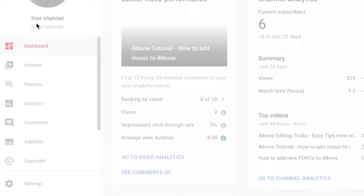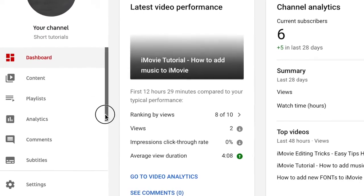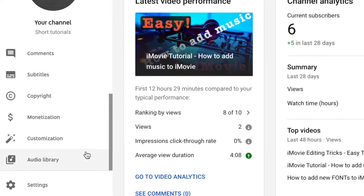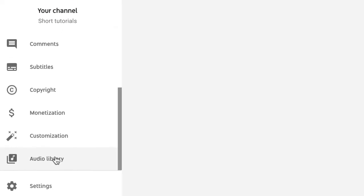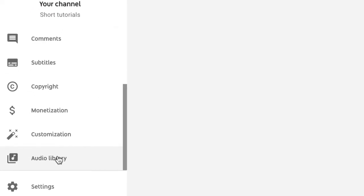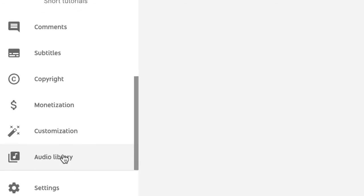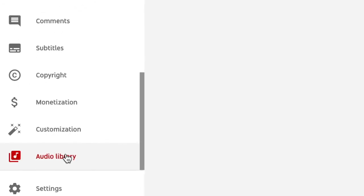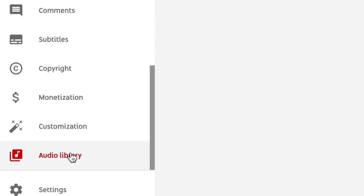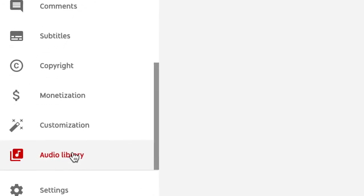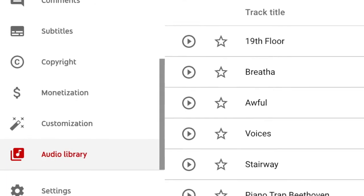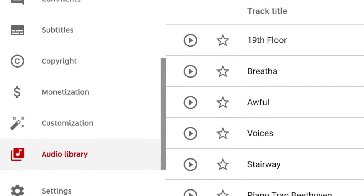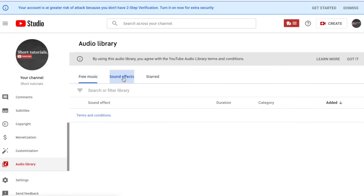Then on the left side, look for Audio Library. It should be just above Settings. It gives you free music and free sound effects. You can scroll down and search for